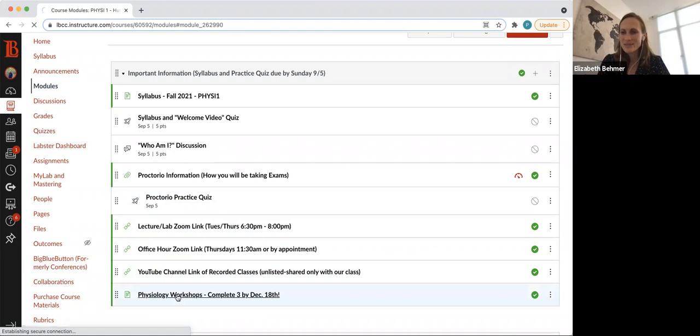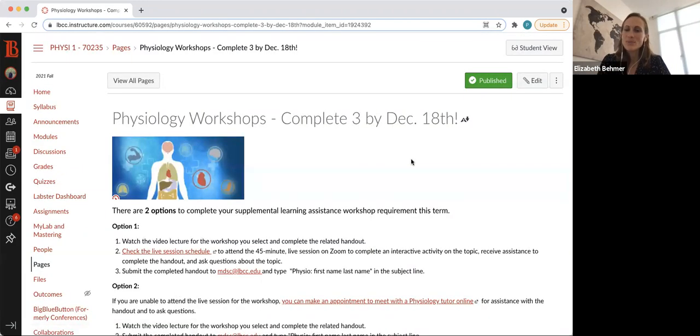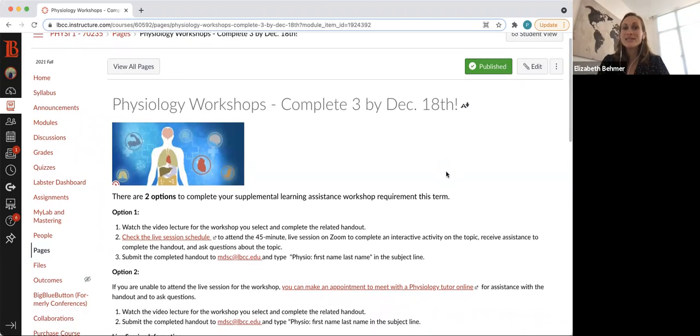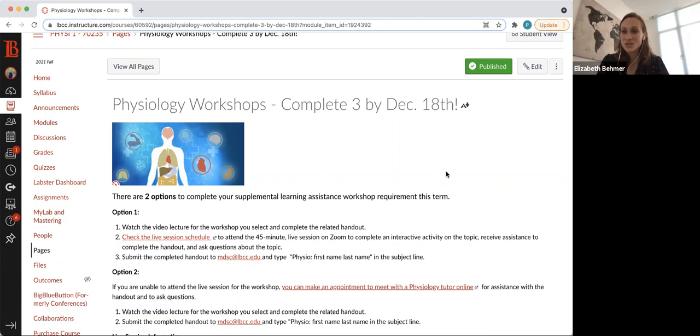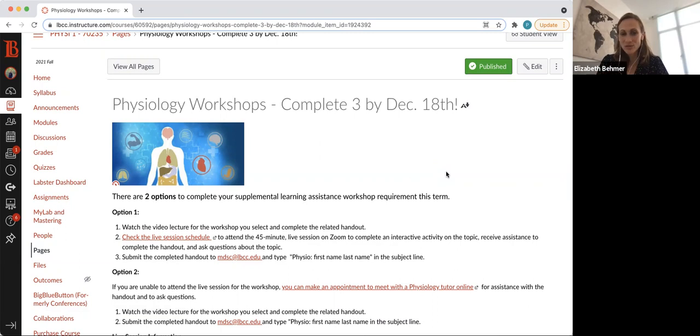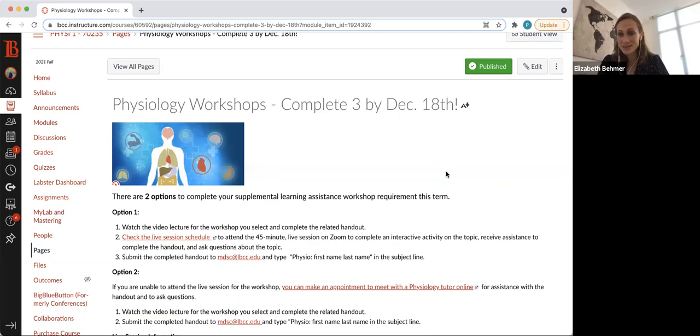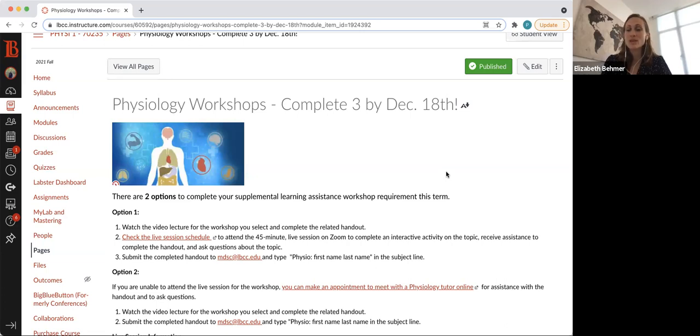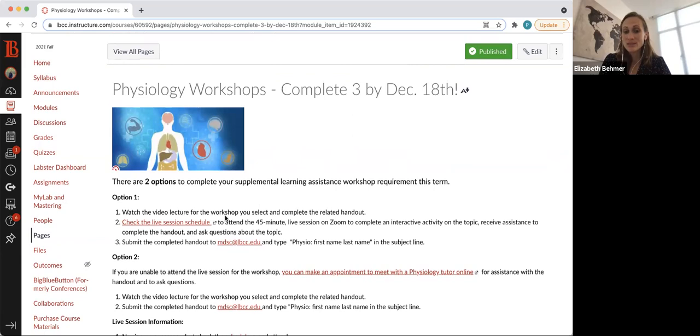I am going to pull up the physiology workshops page. You need to complete three by December 18th. They're worth about 10 points each. Physiology workshops are a great resource that LBCC offers you. It's like an extra guided student session on a difficult topic of physiology. So for example, when we get to action potential in the nervous system, you're going to be learning about 10 different ideas, but there's a workshop just on action potential that will help you understand that concept. Same with muscle contraction, hormones. So these workshops are really helpful.